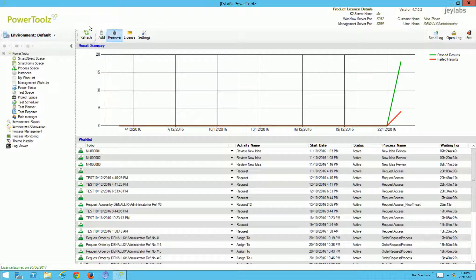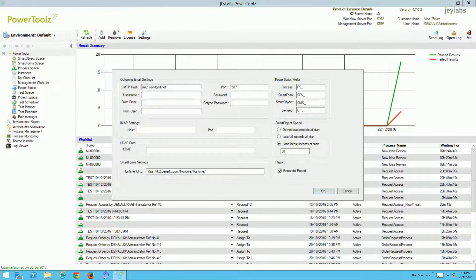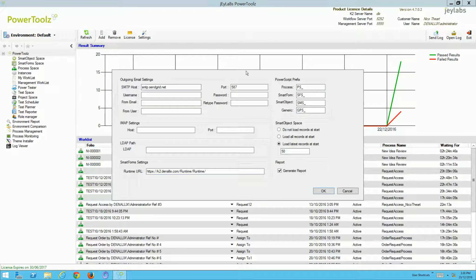You can add and remove environments from the home page and manage your licenses. Looking at the bottom left, this license expires well into next year. We can also manage settings on a per-environment basis, so we can set up our outgoing mail settings.